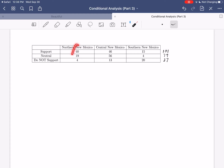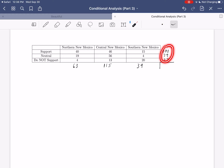For the column totals: 40 plus 19 plus 4 gives 63 voters from northern New Mexico; 46 plus 56 plus 13 gives 115 from central New Mexico; and 15 plus 4 plus 20 gives 39 from southern New Mexico. Adding up all row or column totals gives us 217 total individuals surveyed.